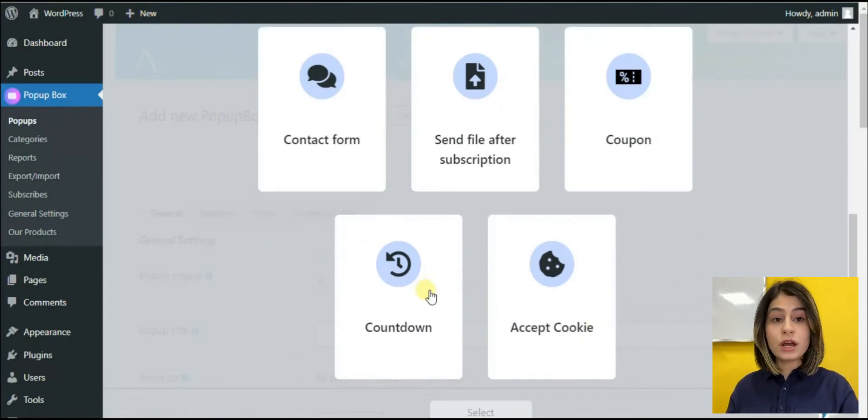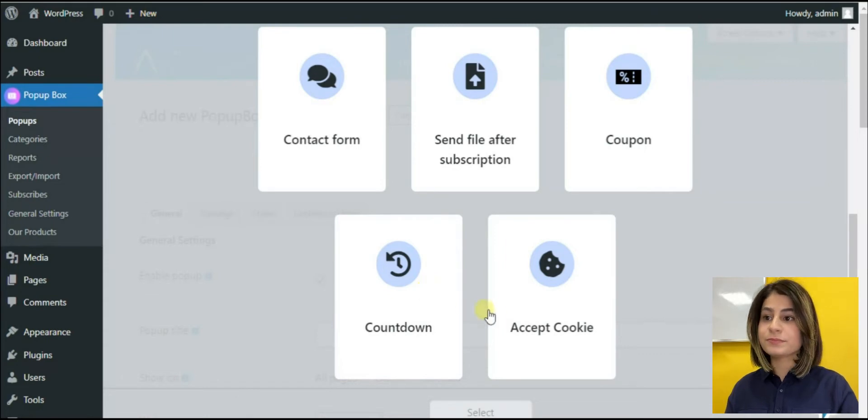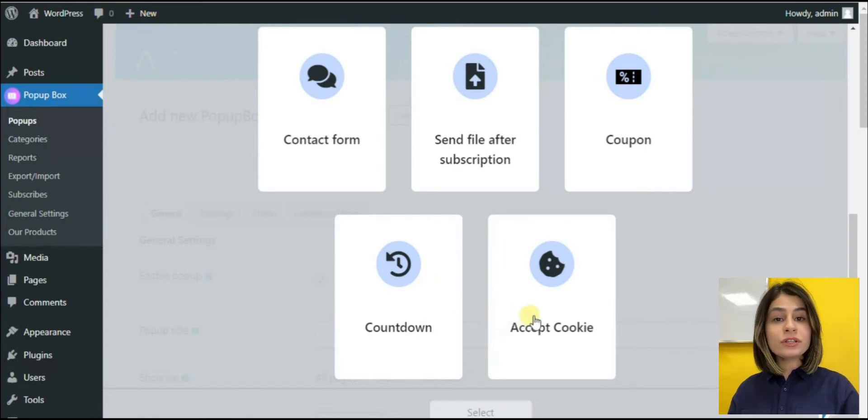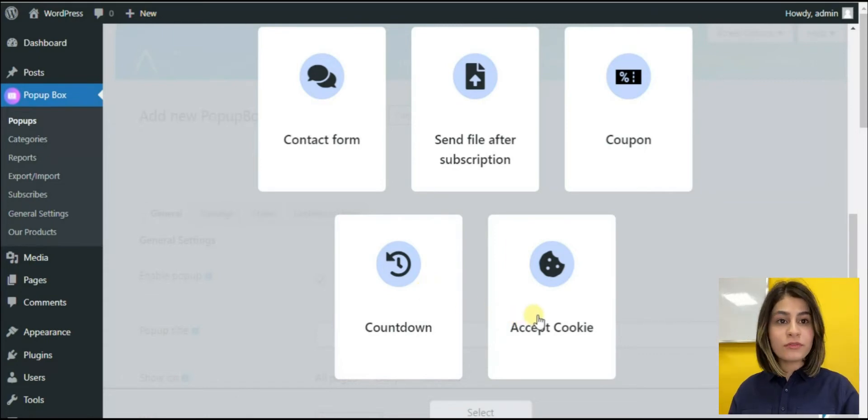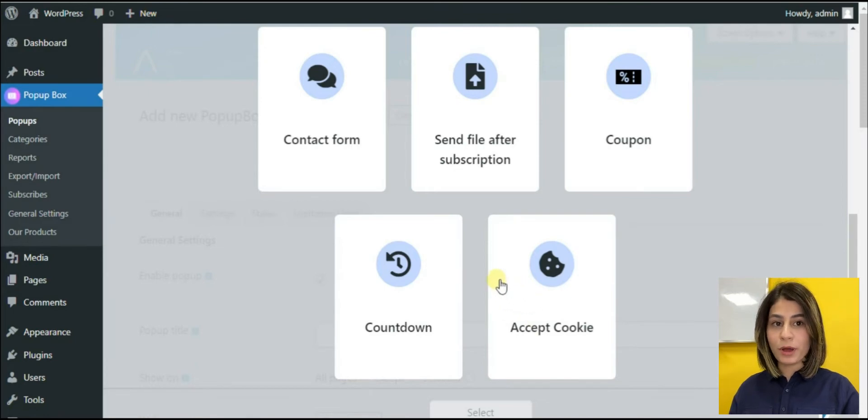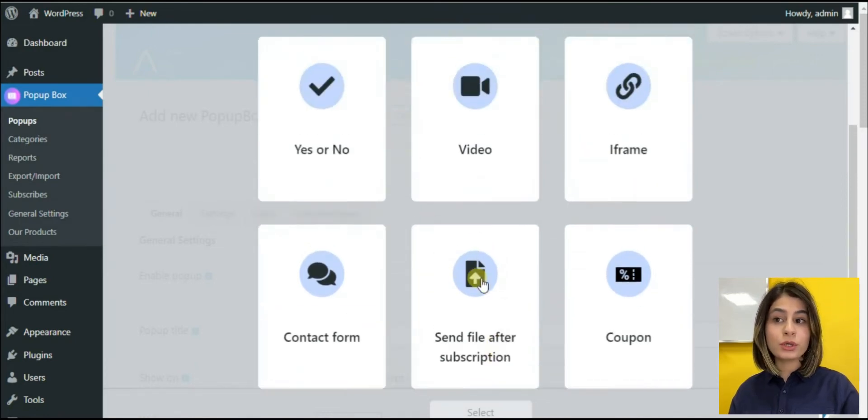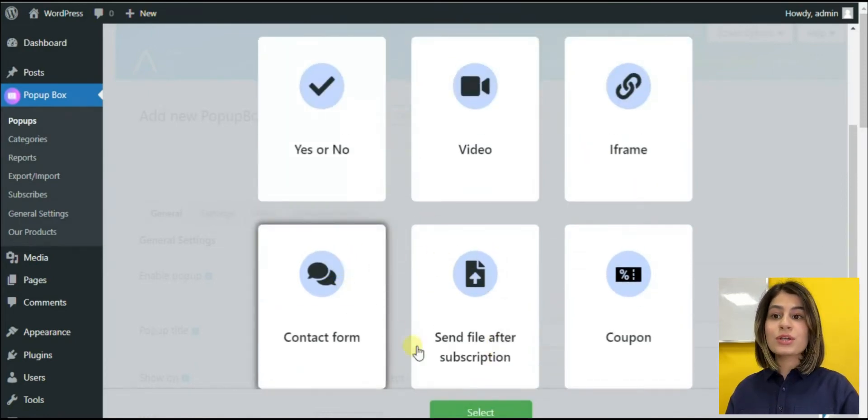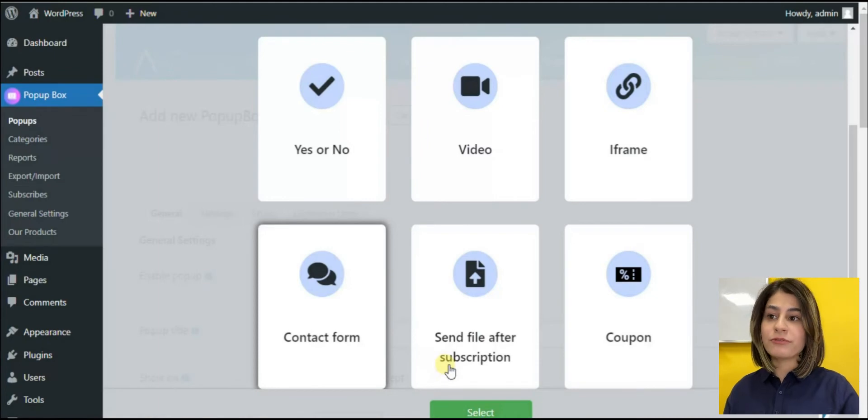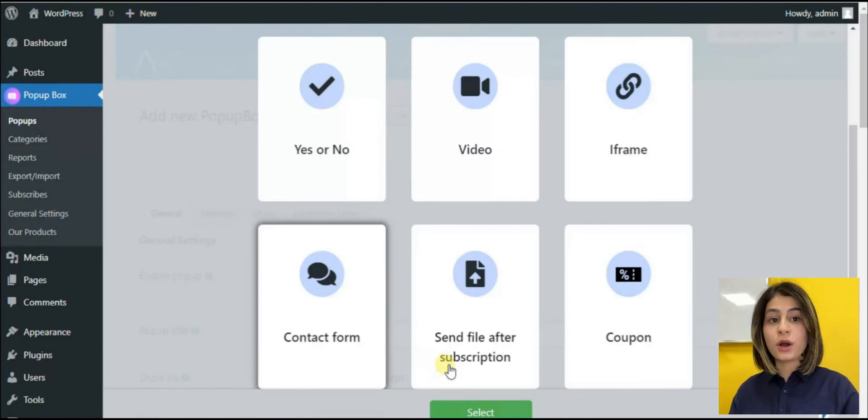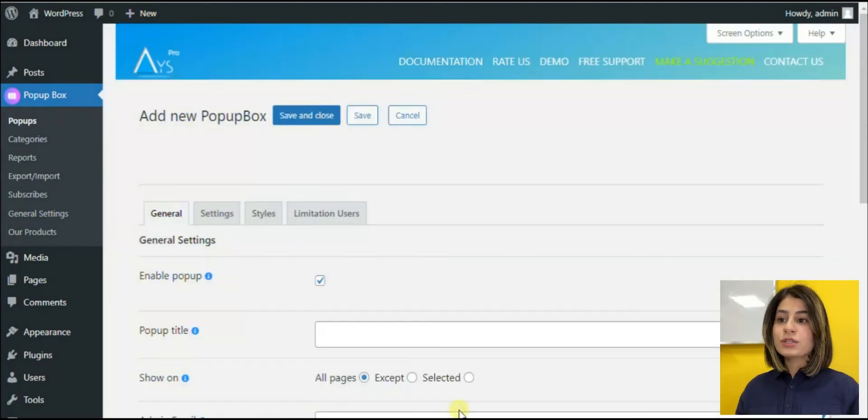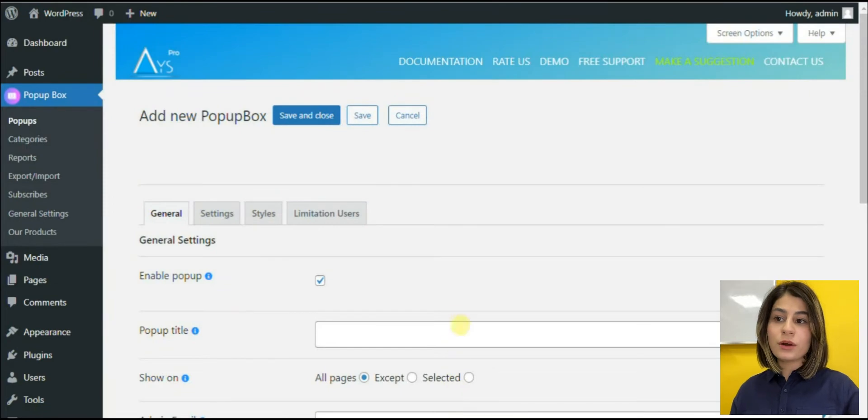And finally, countdown and cookies itself. I've talked about these types because all of them can be used in homepage pop-ups, but I'm going to choose the contact form. So, I will talk mainly about the features that are important for creating a homepage pop-up. This is what our dashboard will look like.